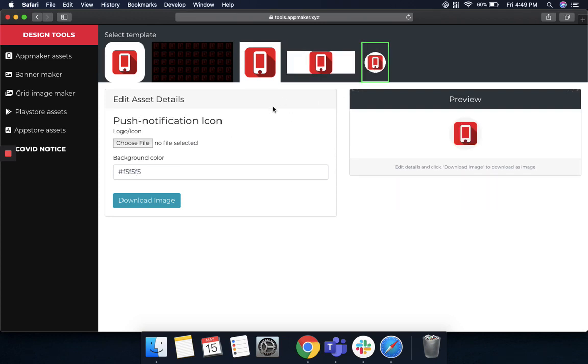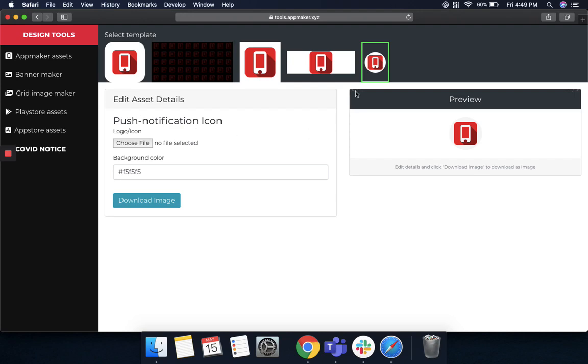And finally, there's a push notification icon where when you send a push notification to your customers, they will see this logo on their notification bar on their mobile screens. So these are a couple of pretty cool templates that App Maker provides to everybody. Do try it out and let us know in your comment section.